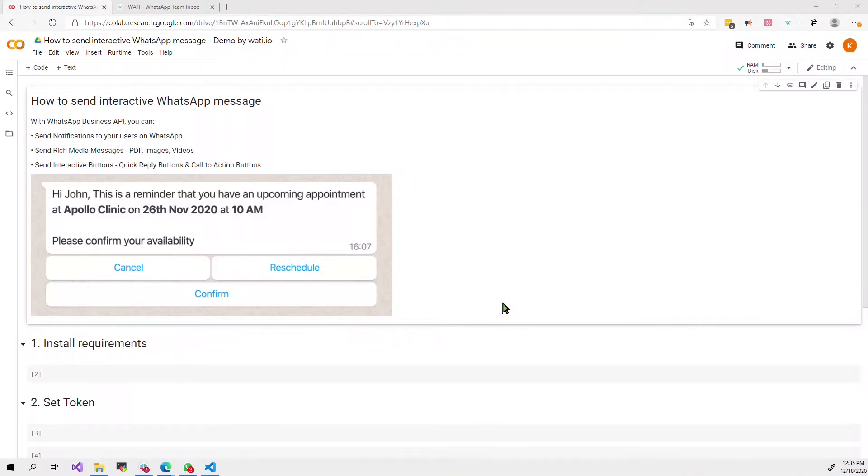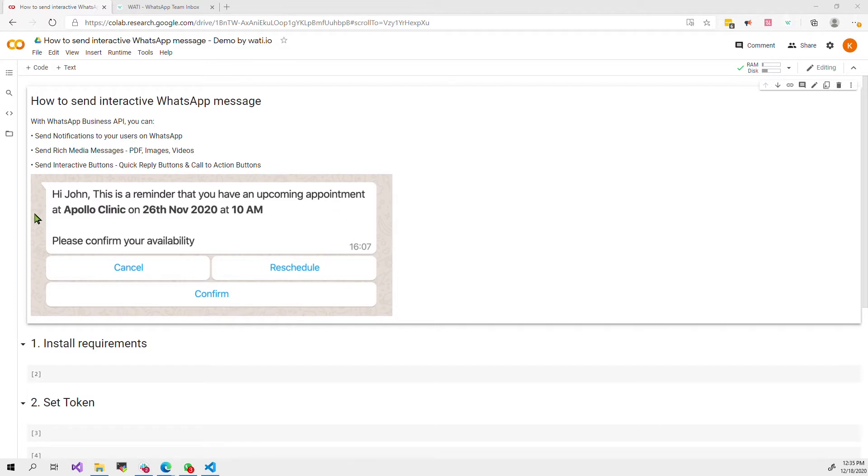Hello, in this video I'm going to show you how to send interactive WhatsApp messages using WhatsApp Business API. With the API you can actually send interactive buttons like this which include quick replies and call to action buttons.